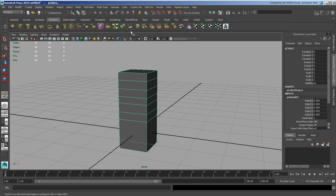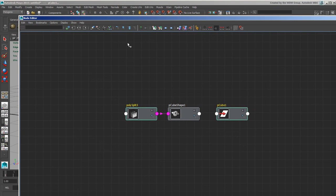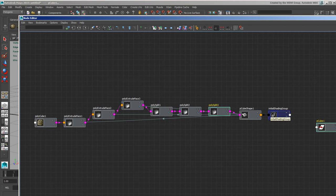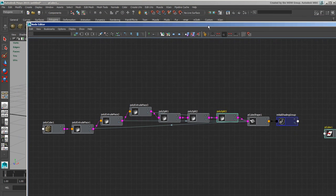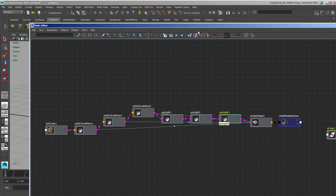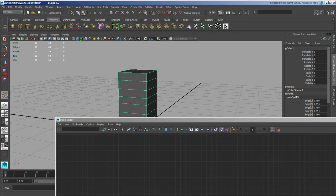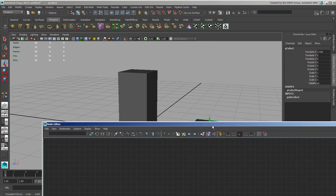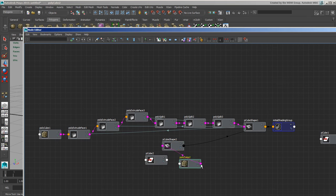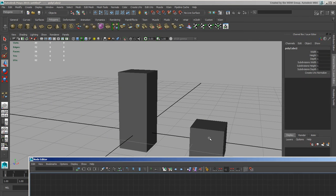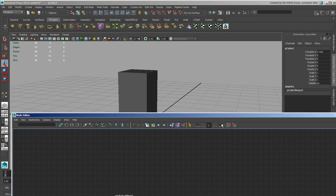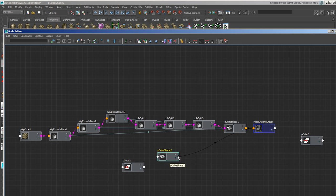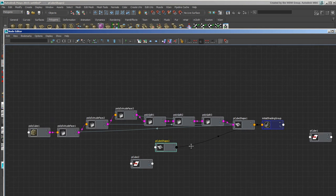We can interrupt the flow using intermediary objects. I'm going to take this object, go to Window > Node Editor, get its input/output connections, and see the full list — poly extrude, extrude, extrude, and then the splits. I want to interrupt this flow and delete all the back history but keep the splits. I'll make another object, pull it to the side, delete its history so it's just a DAG node and shape node, and interrupt the flow.